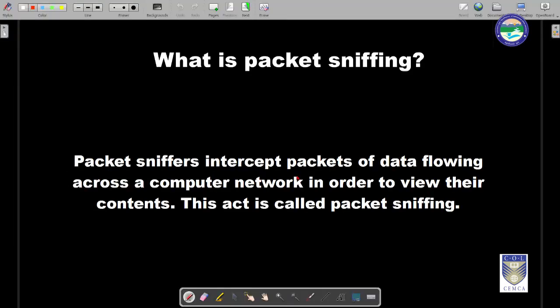Let's understand what exactly packet sniffing is. Packet sniffing is a process in which specialized devices called packet sniffers are placed strategically inside the network, which keep on intercepting the packets of data flowing across that network. After a considerable amount of time, the packet sniffers will have a huge amount of data which can be further analyzed to extract useful information out of those packets.